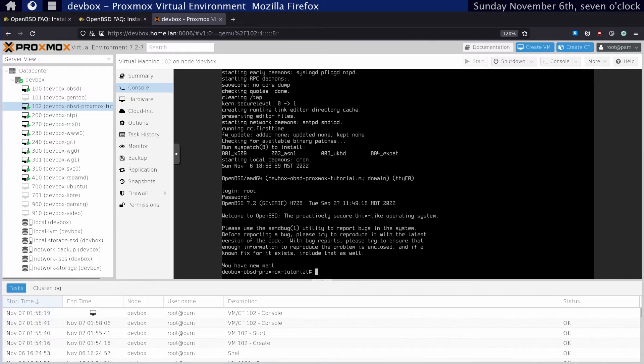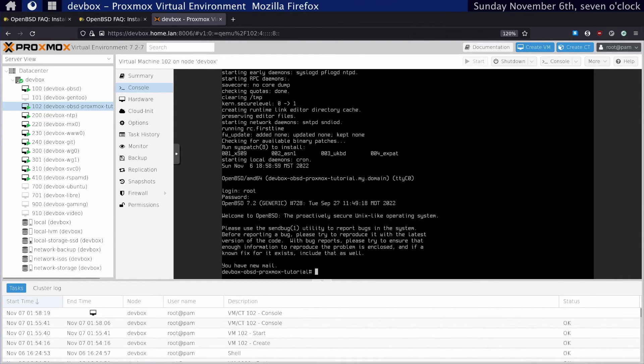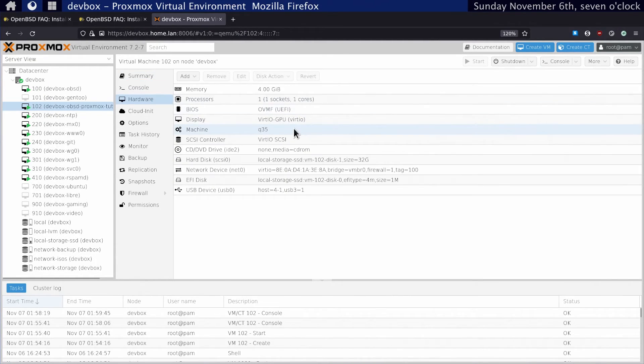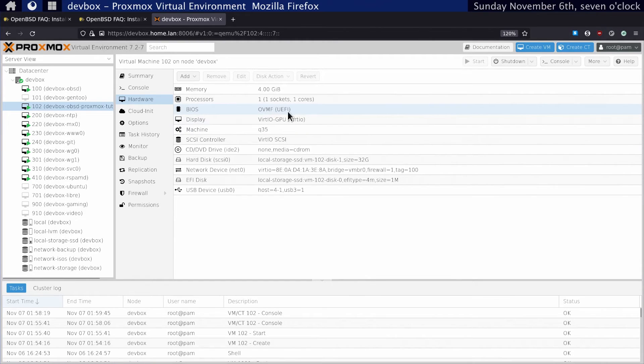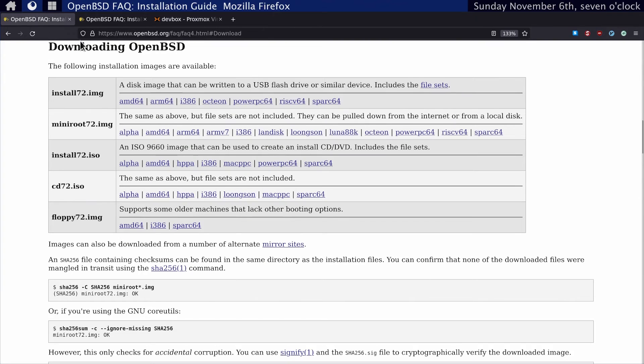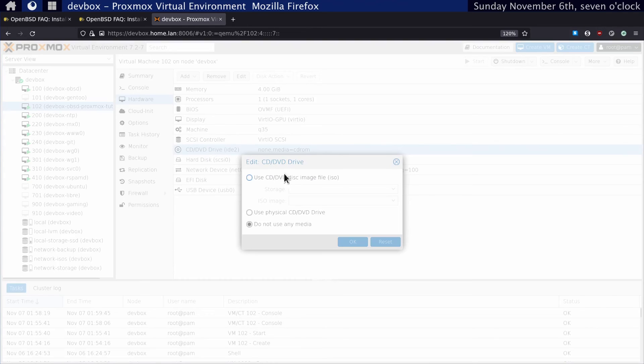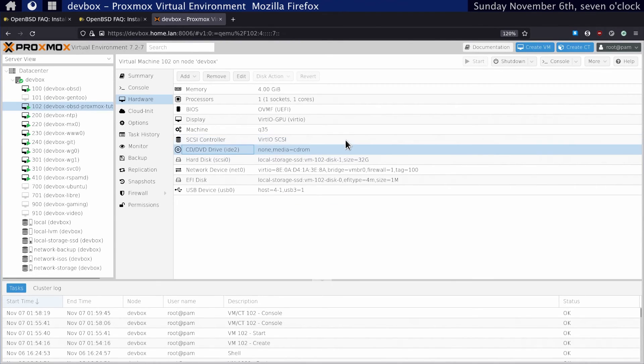As you can see, installing OpenBSD onto a Proxmox VM is relatively straightforward. The settings are a little tricky, especially if you're trying to pass through your monitor or your graphics card and your peripherals. But otherwise, it's pretty simple. If you don't want to pass through your peripherals, you can just set this to SeaBIOS and use the ISO image. But I have some specific requirements.